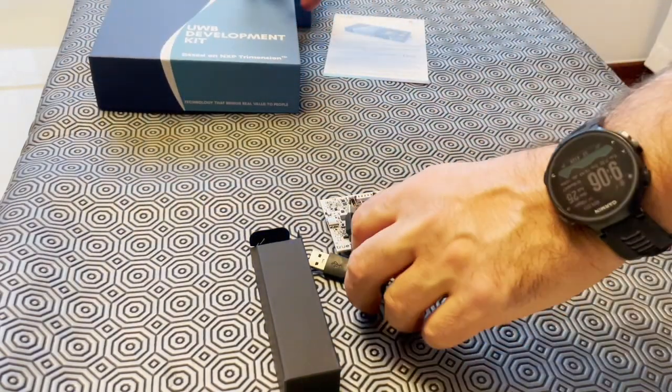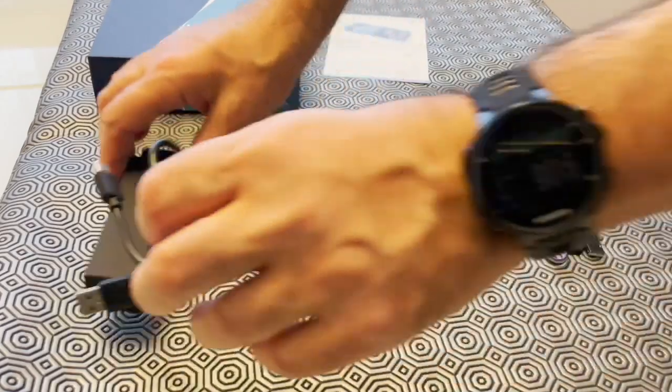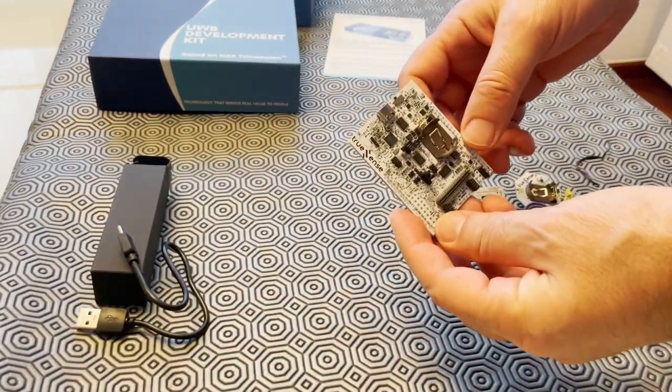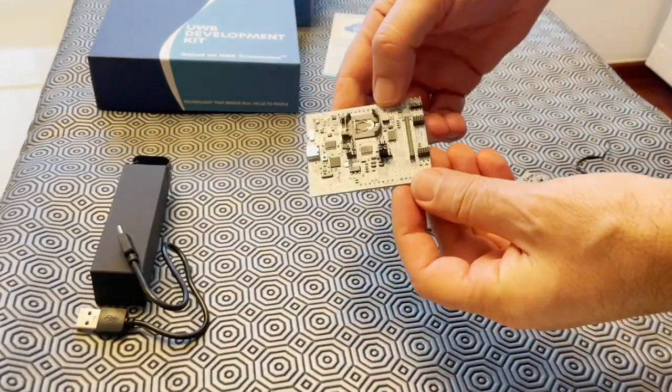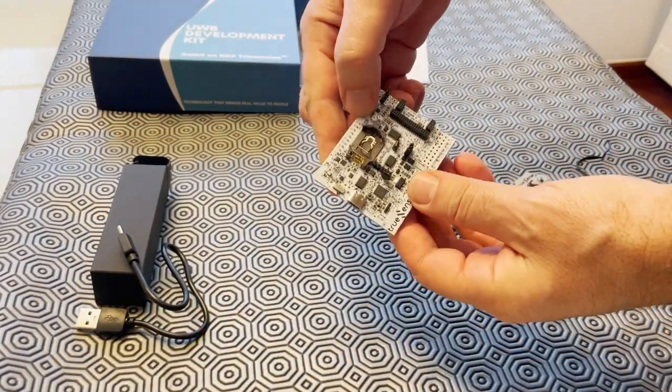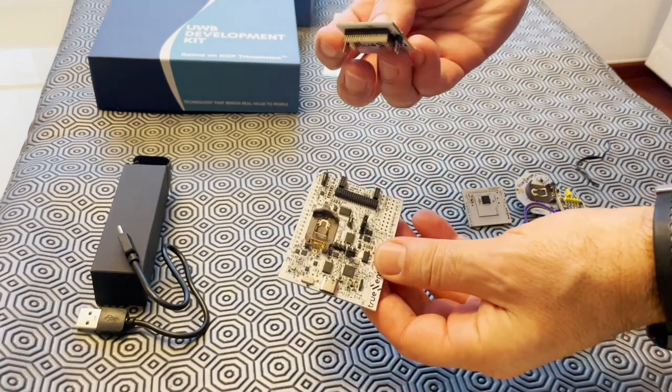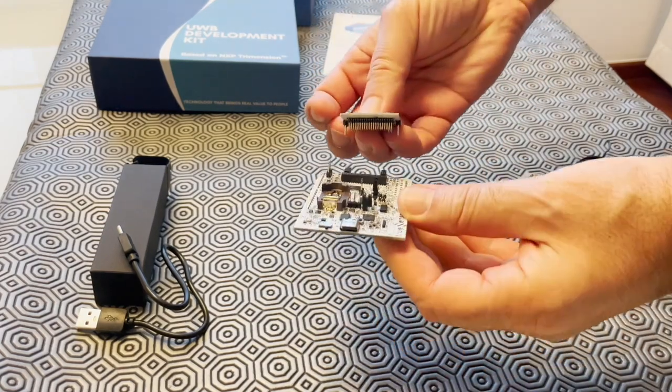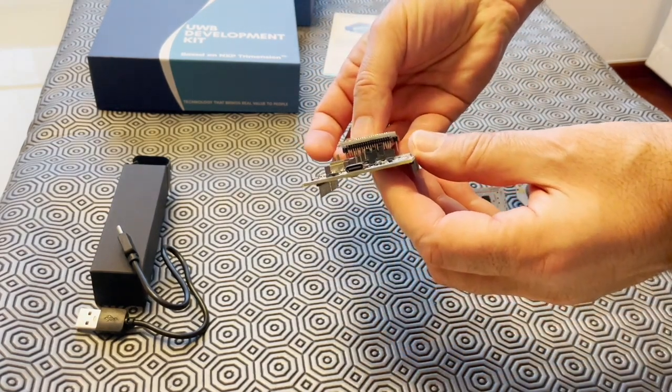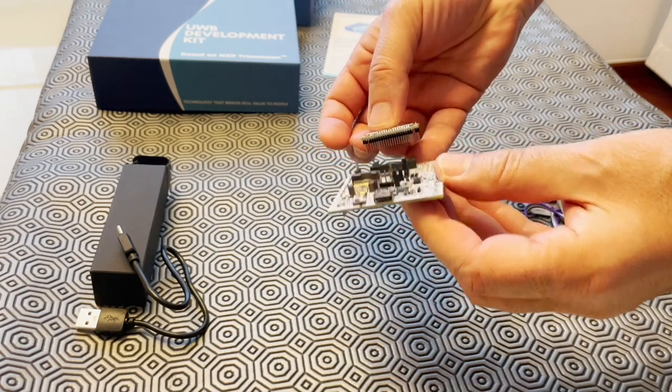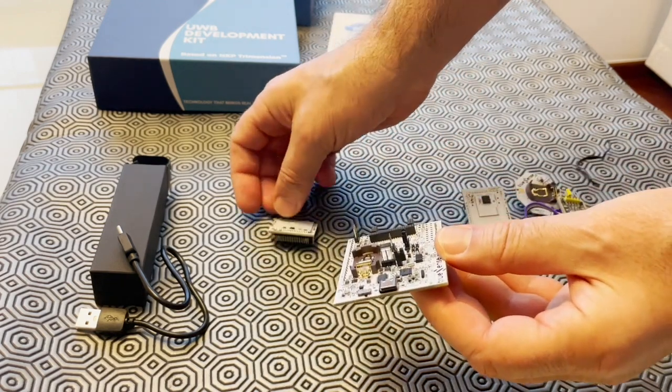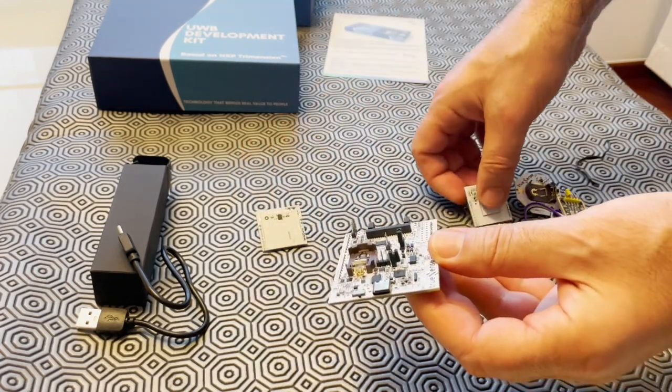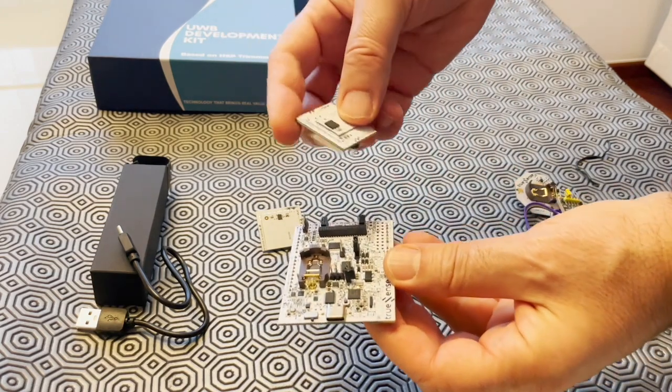2. Short-range. UWB is designed for short-range communication, typically within a range of a few meters to tens of meters. This makes it suitable for applications such as wireless personal area networks, short-range radar systems, and precise location tracking.